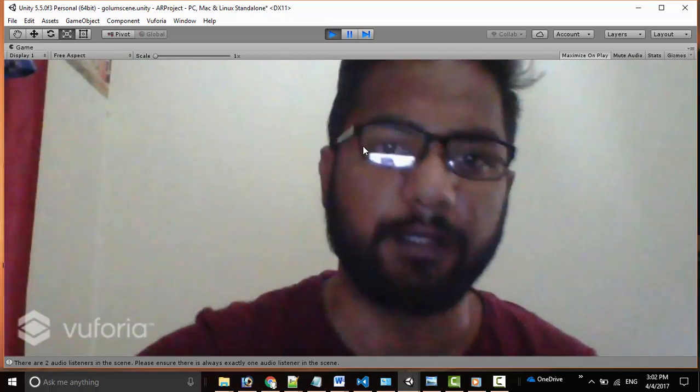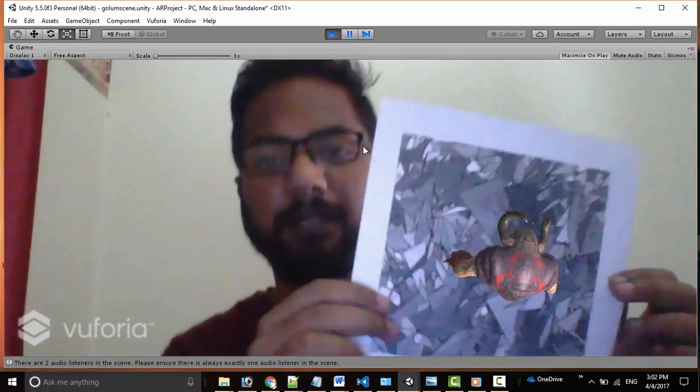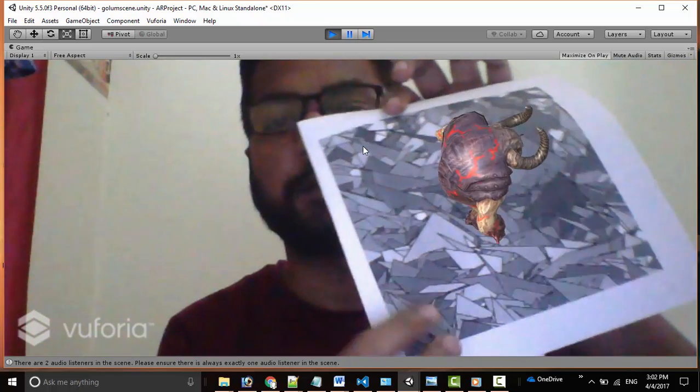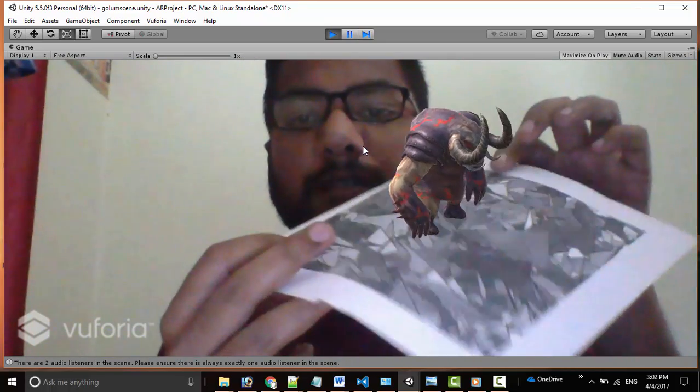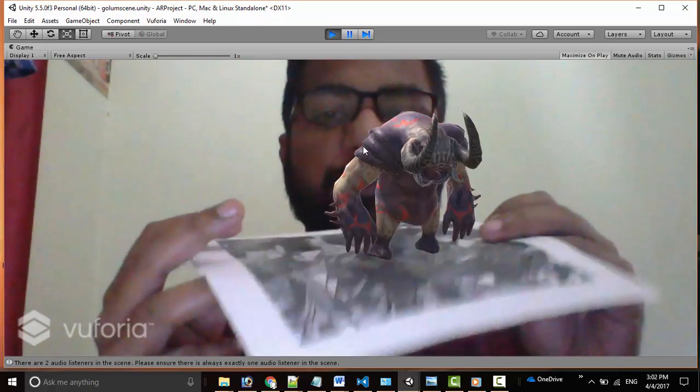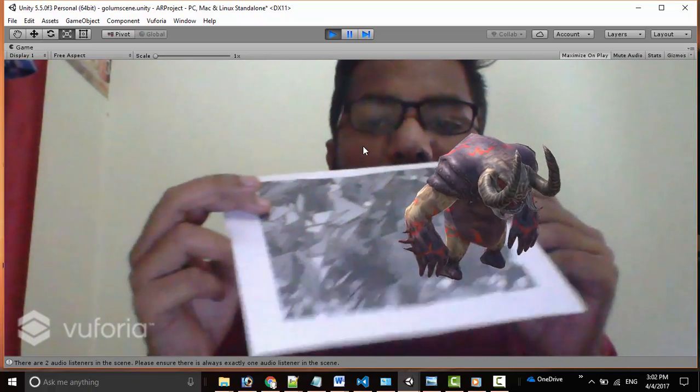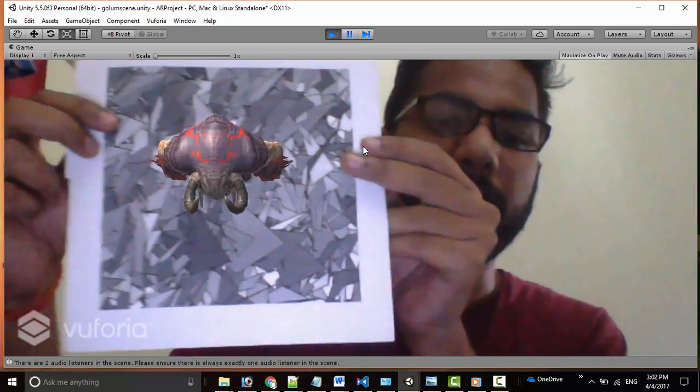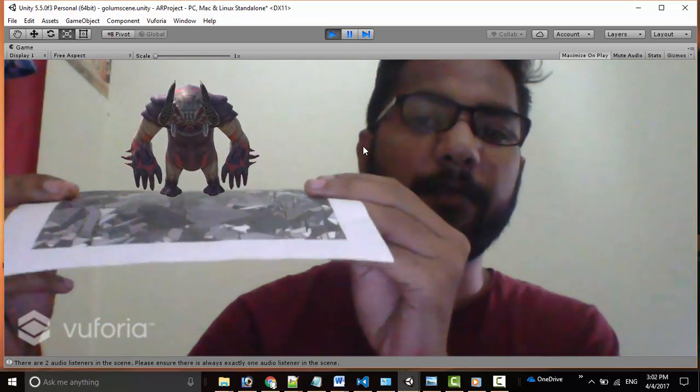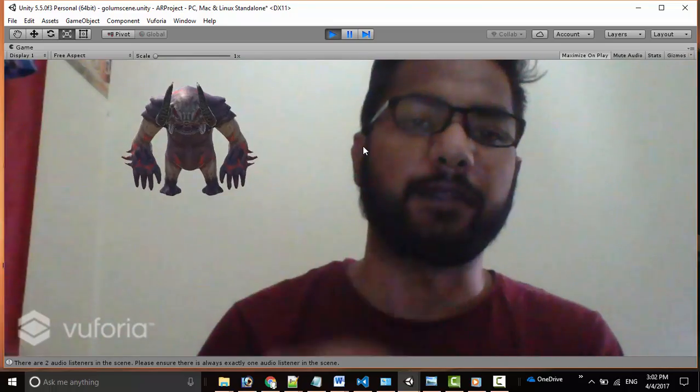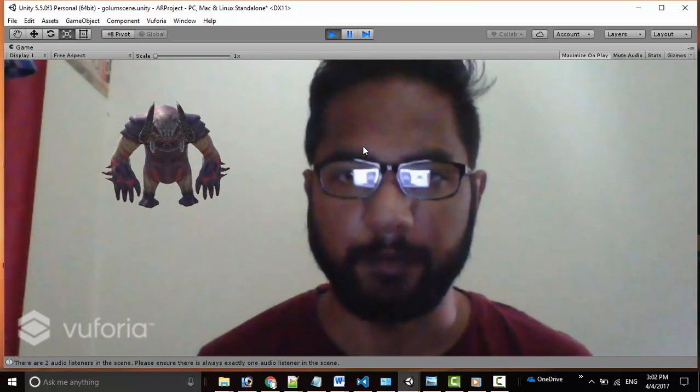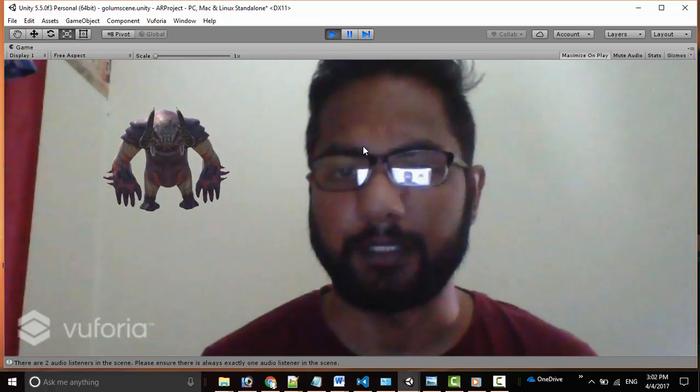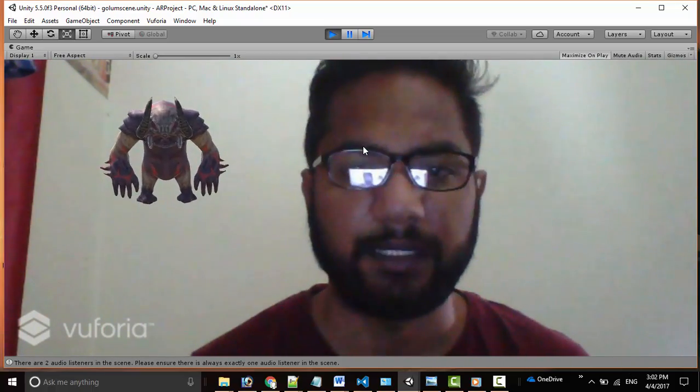We hit start. Here we have our image target. We can even rotate the character in the Unity editor so it will appear in this posture. This is Golem. Since we have enabled the extended reality, we can remove the image target and still we have the character. Now we can interact with our character.